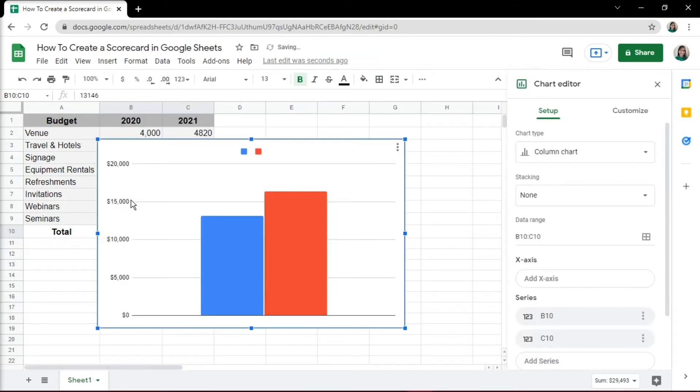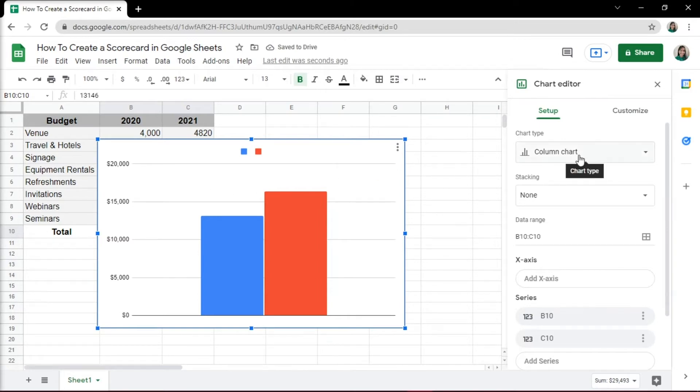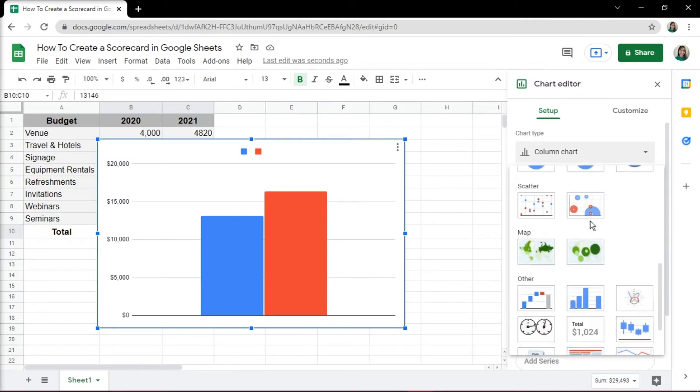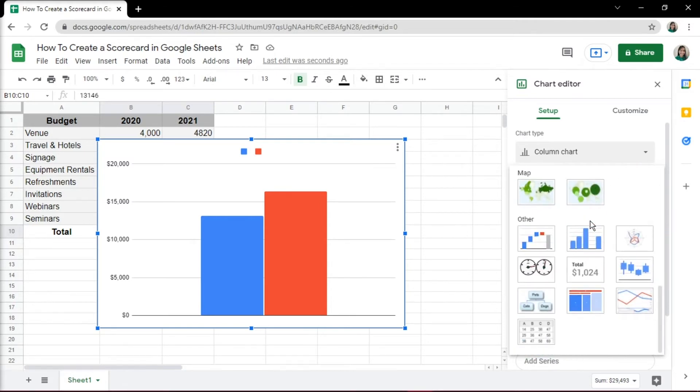On the right-hand side, click the Chart Type drop-down menu list, scroll down to see more options, and in the last section called Others, choose scorecard chart.